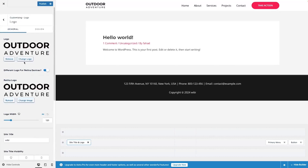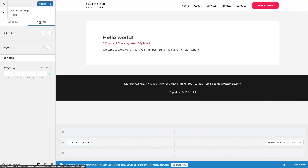Now I'll go inside the Design tab. In Design, I can change the title color and the tagline color, and I can also add margin in the spacing. Let's go back.